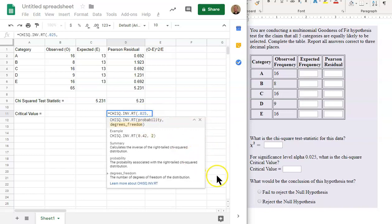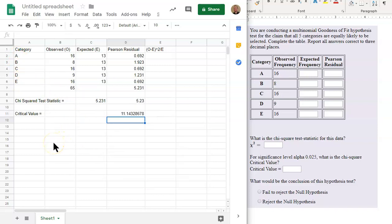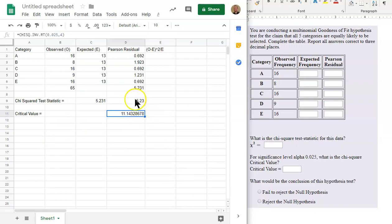And then the degrees of freedom. The degrees of freedom is the number of categories minus 1. So that is five categories, A through E, and then minus 1 is 4. So here's our critical value, and here is our test statistic, the two values here.